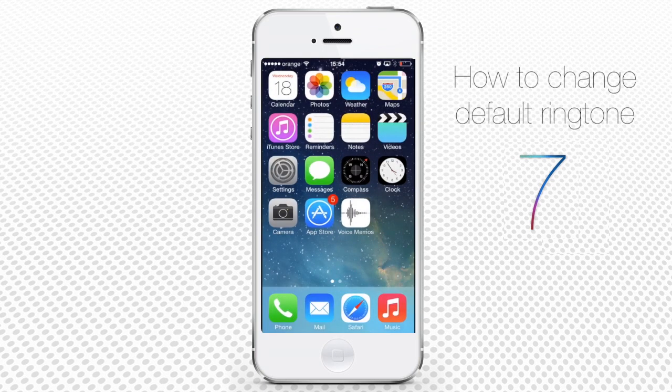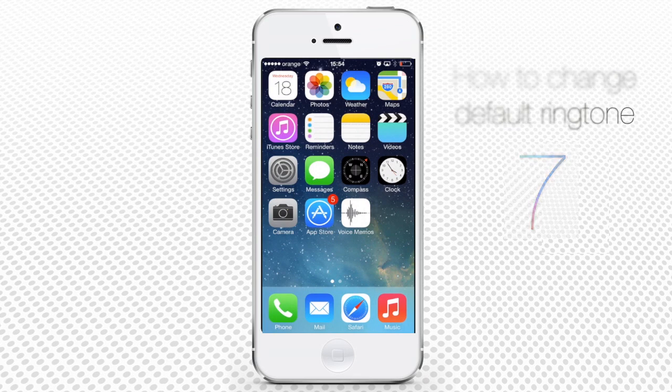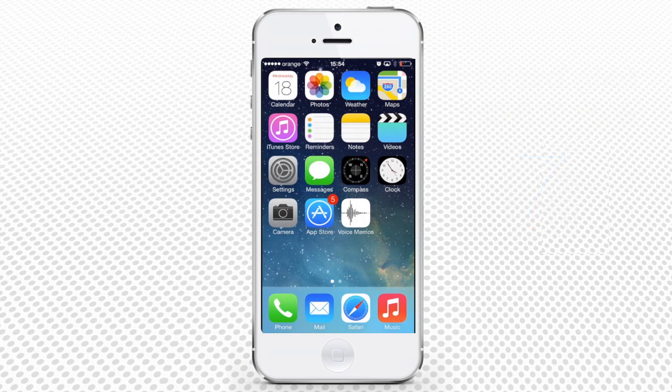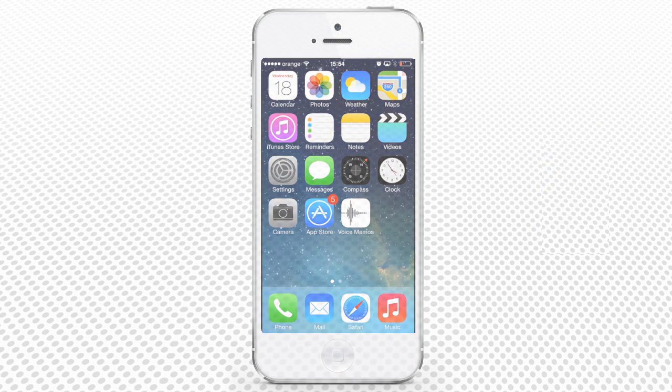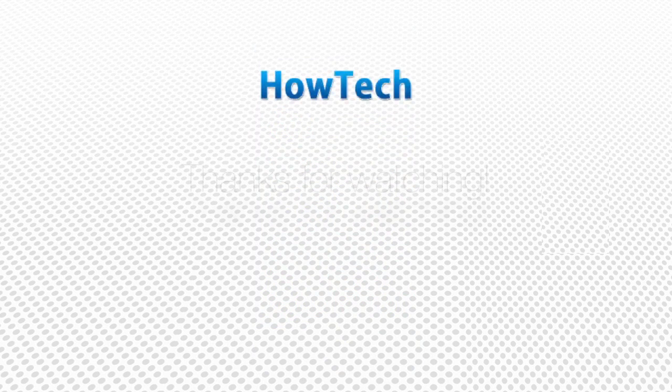Now you know how to change the default ringtone, default SMS tone, and even more. This was a HowTech tutorial.